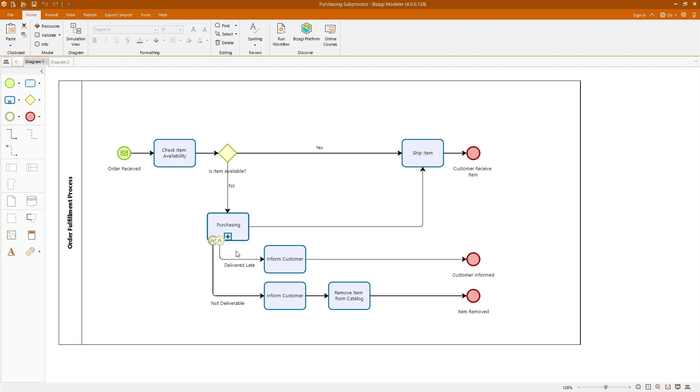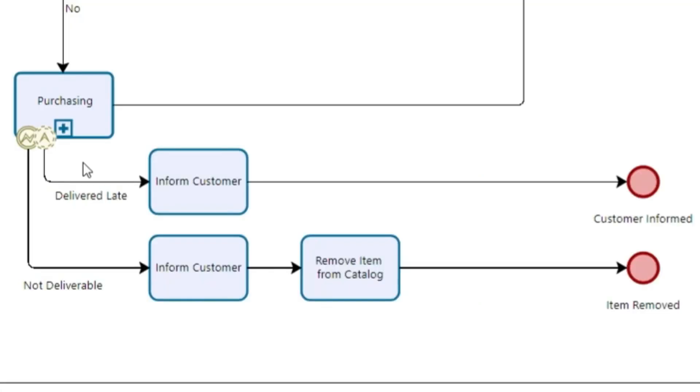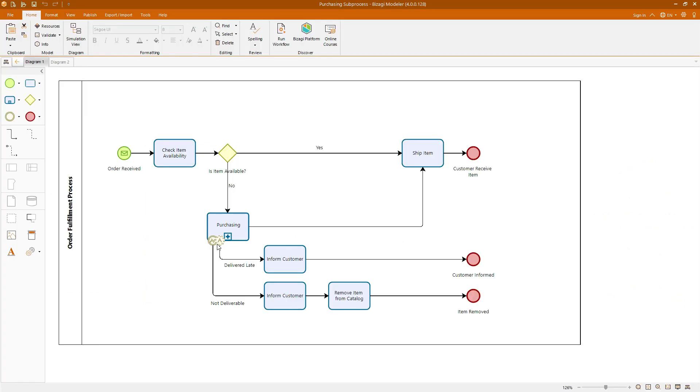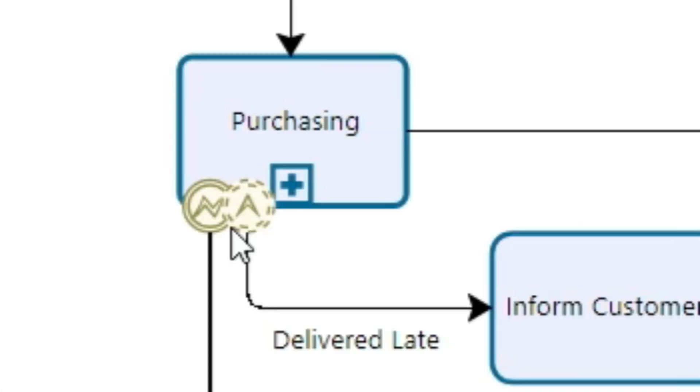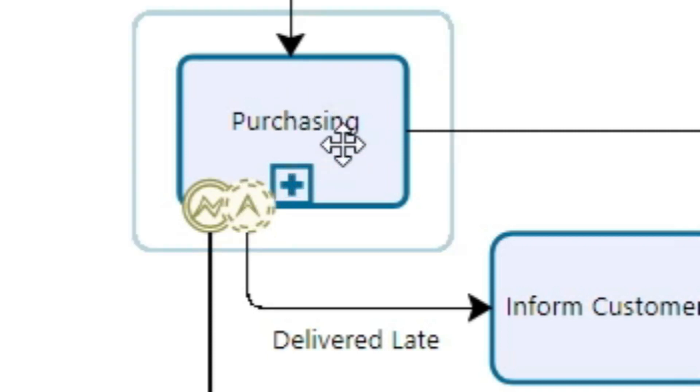Continuing with the third section of our course, we will develop a model of the order fulfillment process. This model is particularly useful for illustrating the use of interrupting and non-interrupting events. This one over here. These events are crucial for managing process flows based on certain conditions, where interrupting events will disrupt the current flow and initiate a new one, whereas non-interrupting events will allow the current flow to continue while also triggering additional actions. This model also provides an excellent opportunity to create our first detailed subprocess, purchasing.